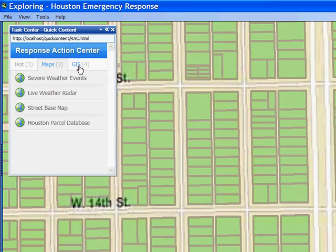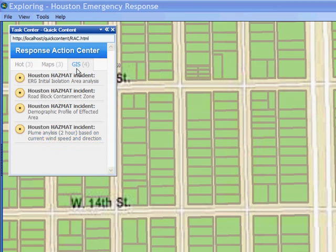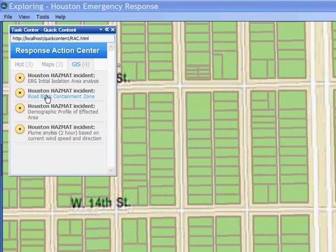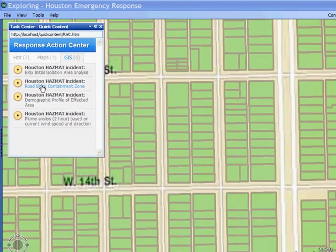I might also want to look at GIS analyst information. Here are all the layers that have been generated by our GIS analyst. Anybody from this action center can click on any of these layers to quickly and simply view the information they need to see to make their decisions.